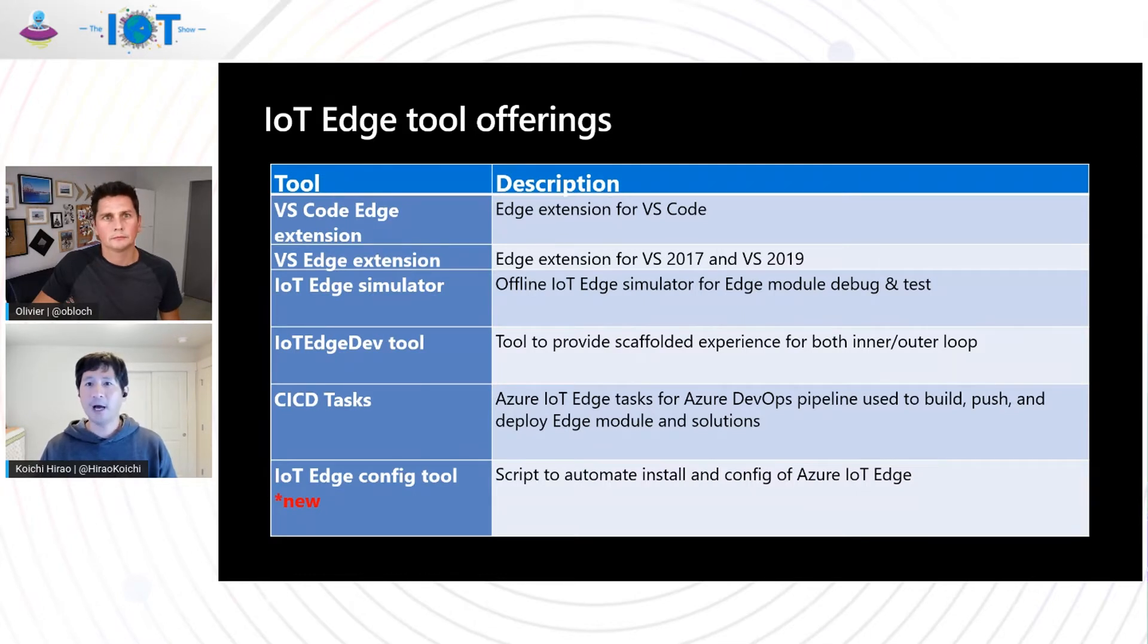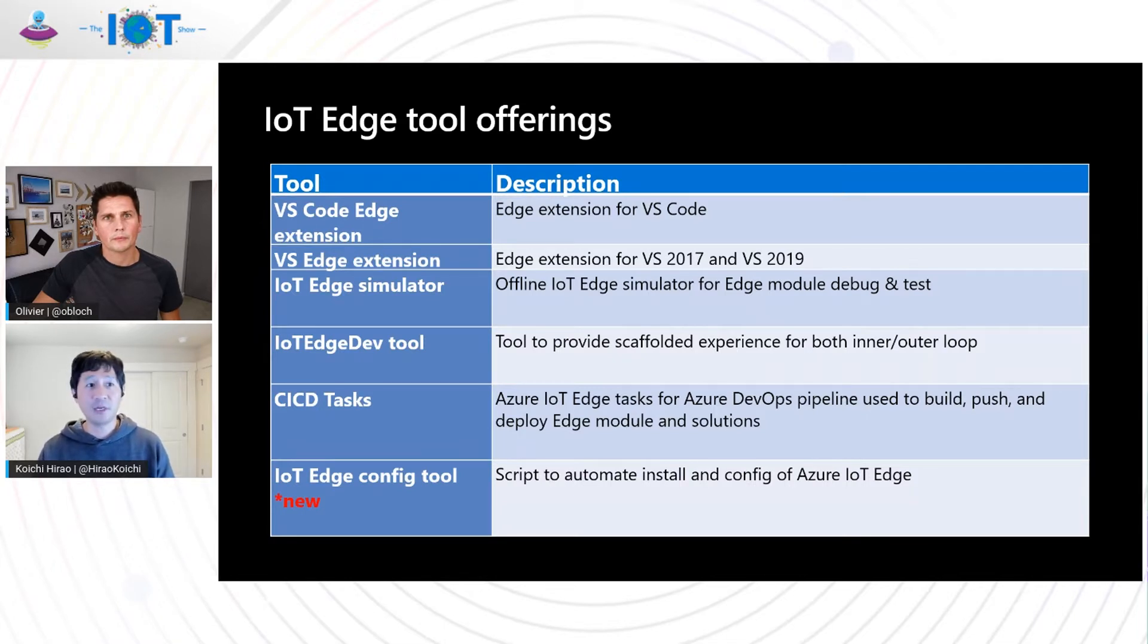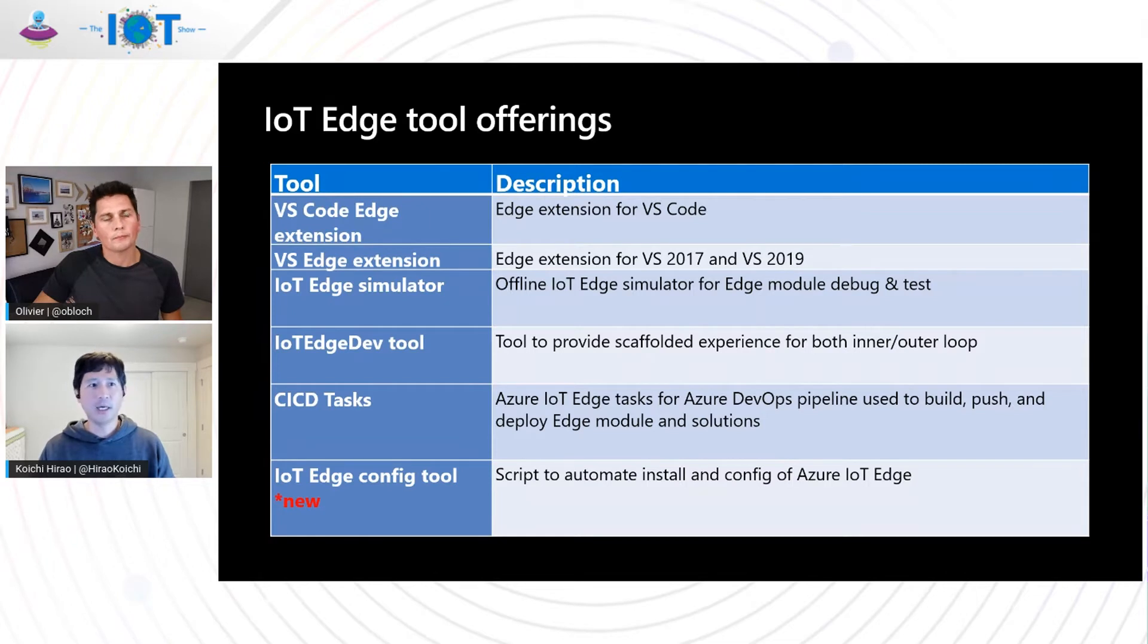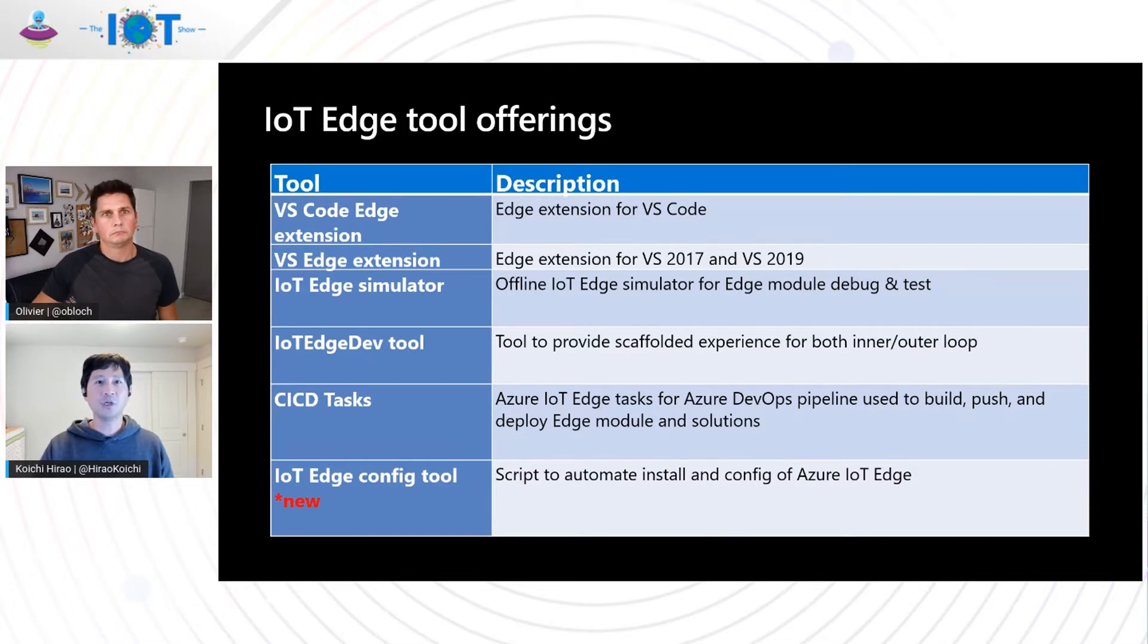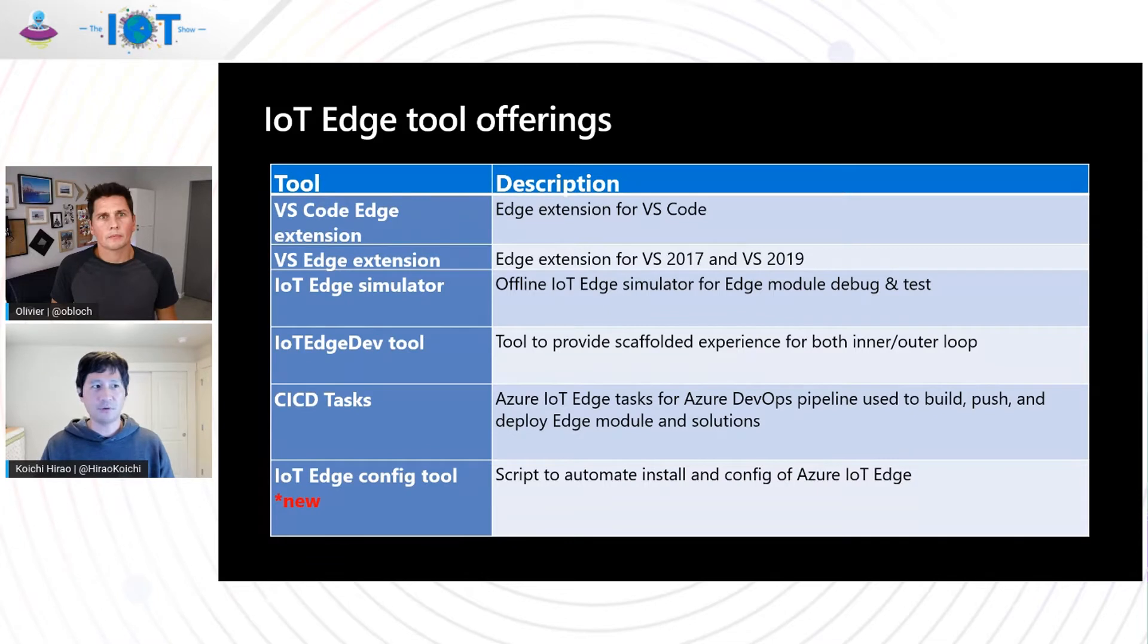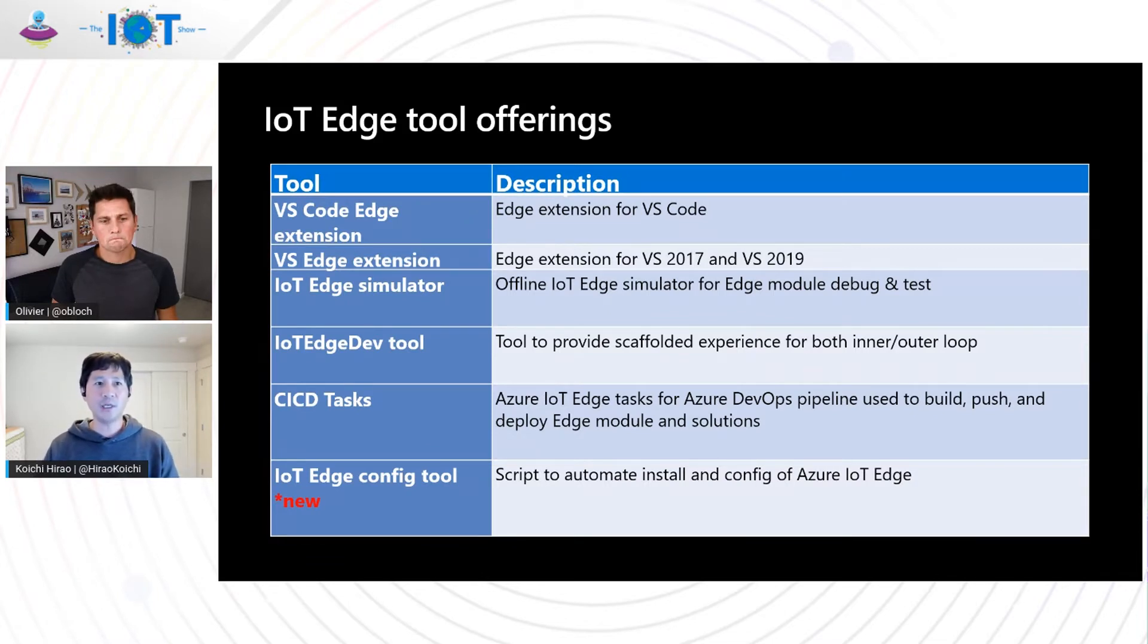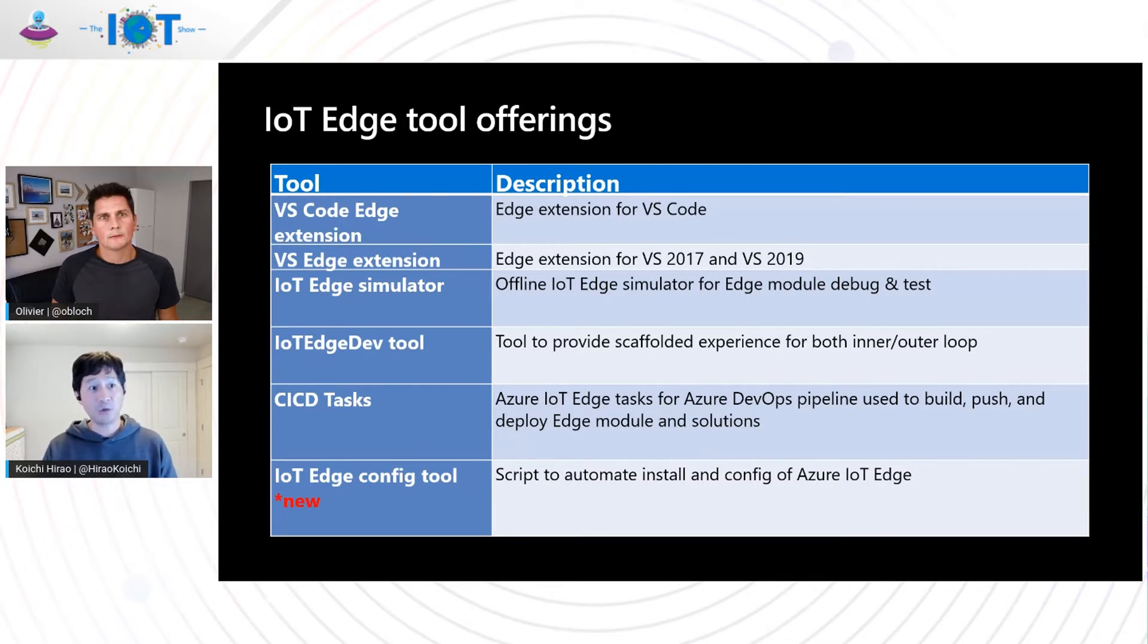Next, we have IoT Edge Simulator, which provides a local development experience via simulation to create, develop, test, and debug IoT Edge module. There's no need to push Edge module to Azure Container Registry or any Container Registry of your choice. So it does reduce the hub between pushing the development from DevOps over to the Container Registry on the Cloud.